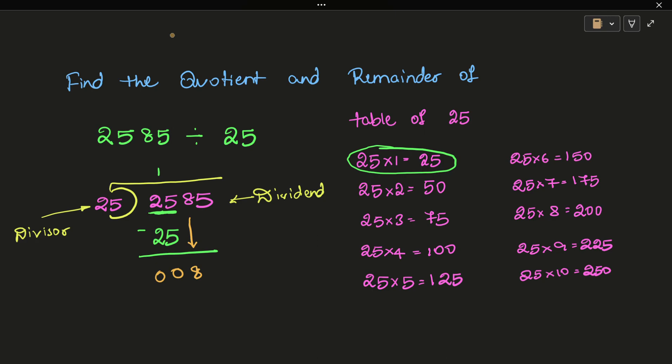Bring down the next number, which is 8. We put 0 here in the quotient since there's no remainder to carry.